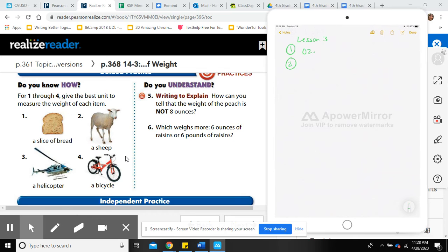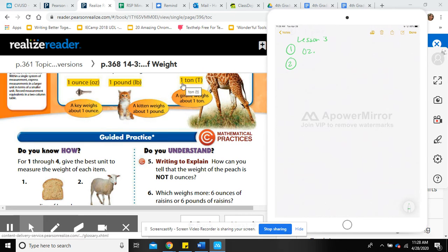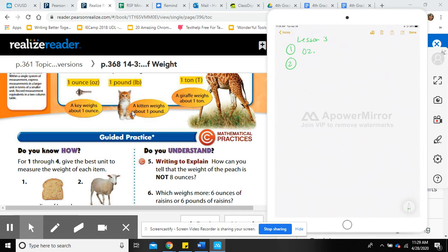Number two: a sheep. A sheep is definitely bigger than a kitten, which is one pound, but it's much smaller than a giraffe. There's no way a sheep is a whole ton. So we use pounds to measure a sheep. The abbreviation for pound is LB.